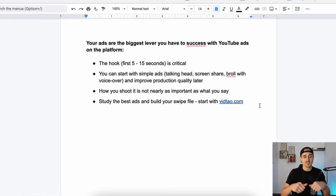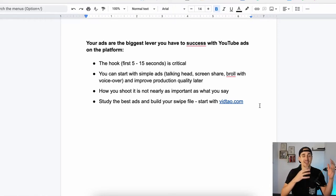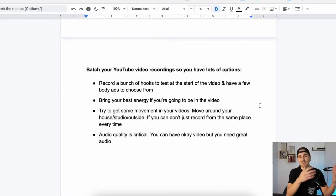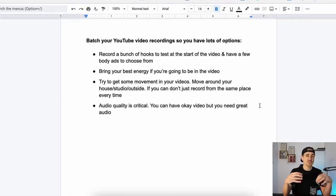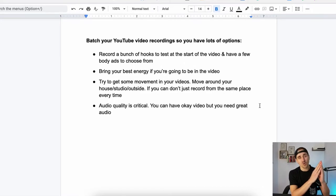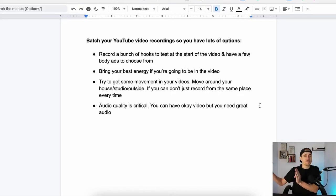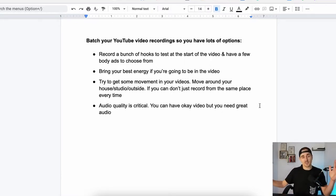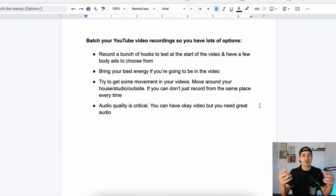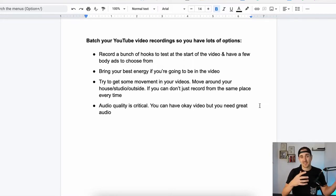This is the biggest lever to success. When you are coming up with ideas, you want to come up with lots of hooks, lots of engaging body content, and good CTAs — calls to action. When you're actually sitting down to record, what you can do is batch record a bunch of videos. Record like five or ten hooks — the first five to fifteen seconds of your video that capture someone's attention. Then record three or four bodies — what comes after that first ten to fifteen seconds. If you do ten different hooks and three different bodies, now you've got thirty ads. Bring your best energy if you're going to be on camera. Make sure you're in a good mood and can bring high energy because that's probably what's going to work best.